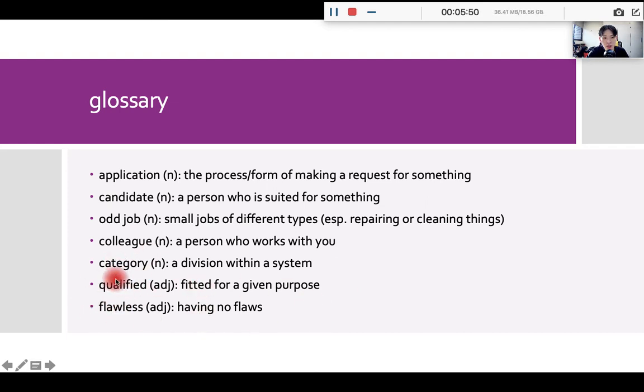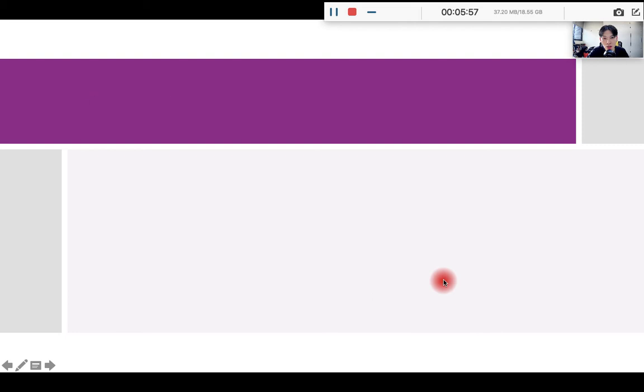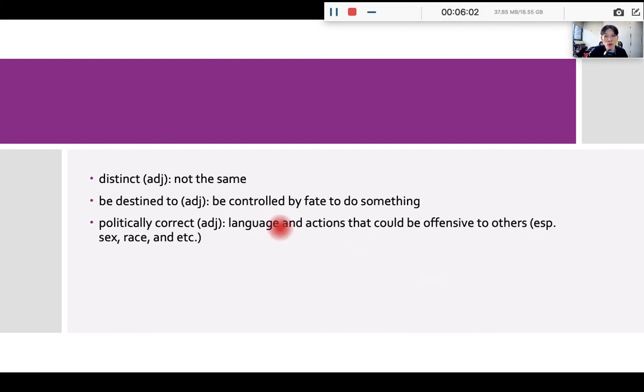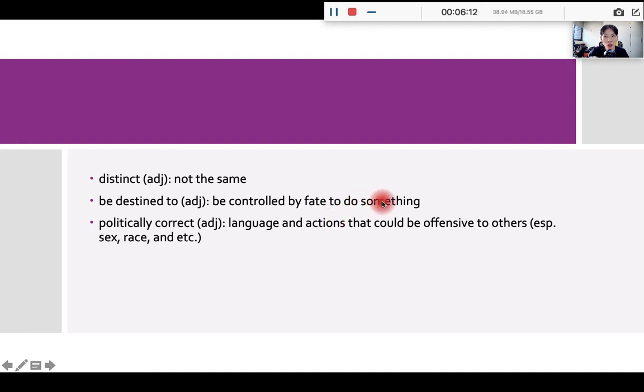Flawless. Flaw means something bad. Flawless, meaning without anything bad. So flawless meaning having no flaws. Distinct means not the same. So it means outstanding. Be destined to means you are controlled by your destiny to do something. So if you think singing is your calling, you can say I am destined to sing.